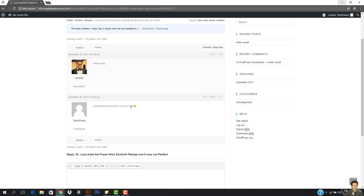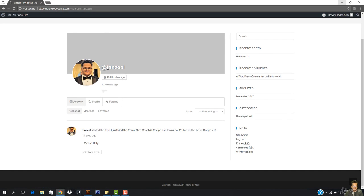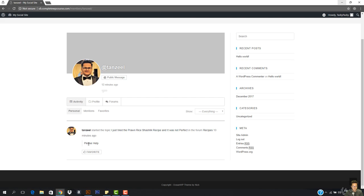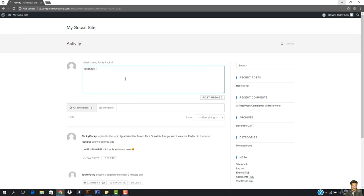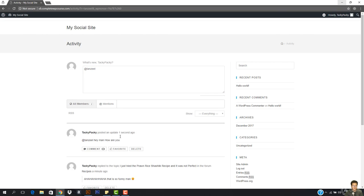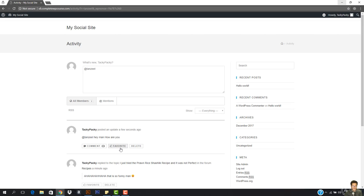I can open up this user's profile by clicking their username. You can see the profile is displayed. I can public message them, I can favorite them. You can see Tanzeel just started a topic in the Recipes forum 10 minutes ago. He has mentions and favorites on his profile. I can also mention him by typing his username — like '@tanzeel hey man, how are you?' — and post the update. This works like Twitter, where you can mention someone with their username.